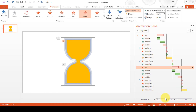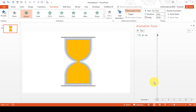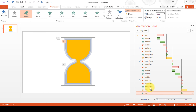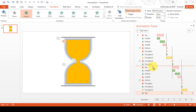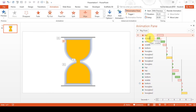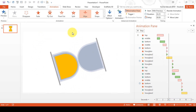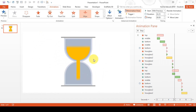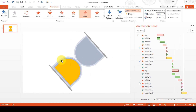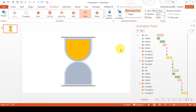The top half of the sand also needs to appear — set this to With Previous and position it in the sequence. Now if we play the animation you should see the sand fall, then the whole thing spins over, then the sand falls again, and then the whole thing spins over again.